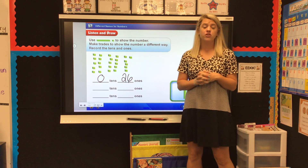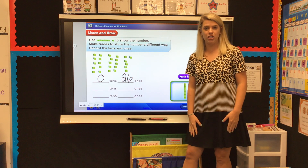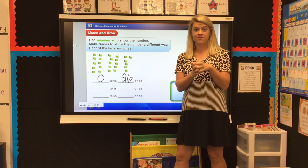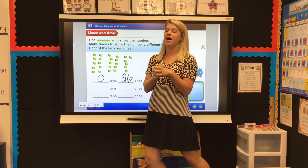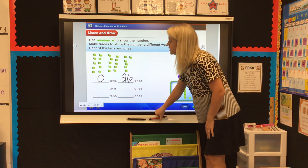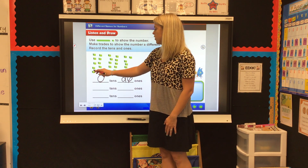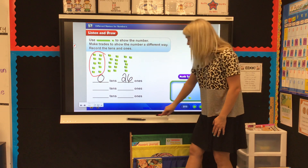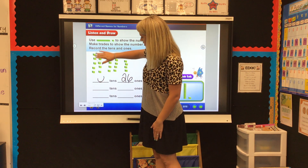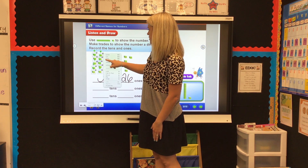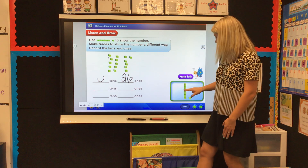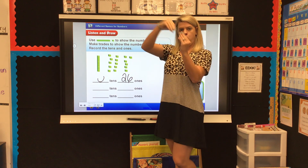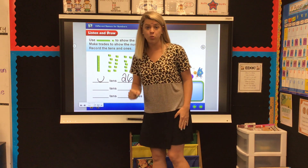Who remembers from our calendar board — what can we do if we have 10 one-cubes? If you said trade it for a 10 rod, kiss your brain, because you are right. So we're going to do that. Let's count these: 1, 2, 3, 4, 5, 6, 7, 8, 9, 10. Do you see these 10 one-cubes? We are going to trade those. I'm going to get rid of those 10 and make them into a 10 rod.